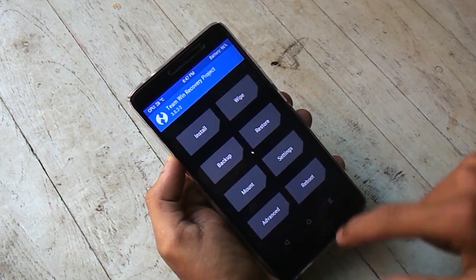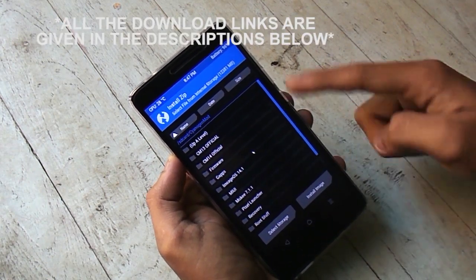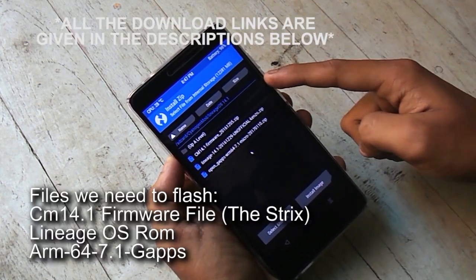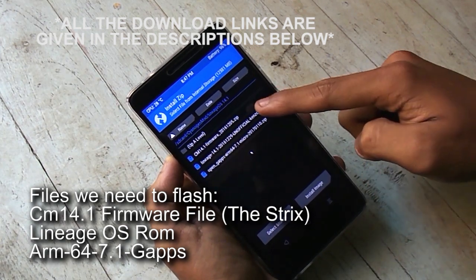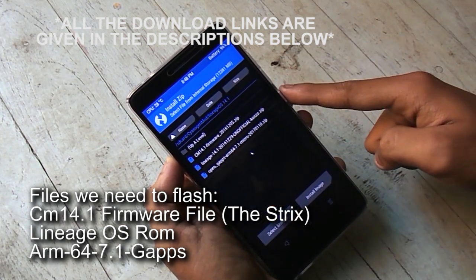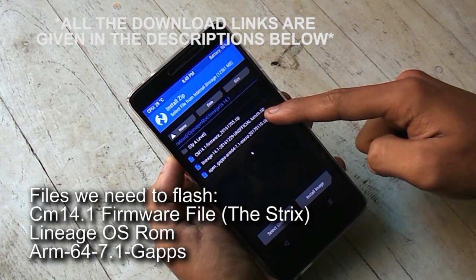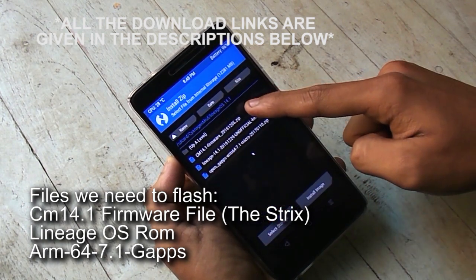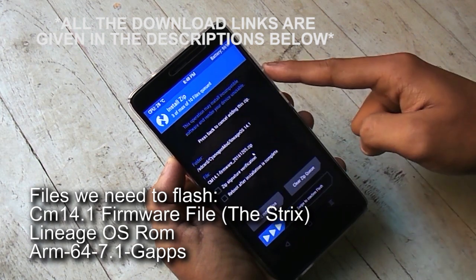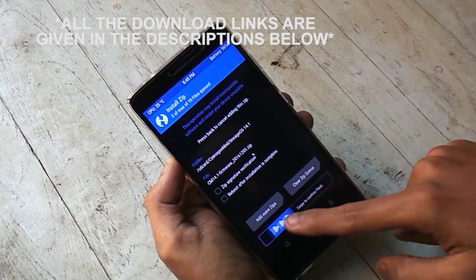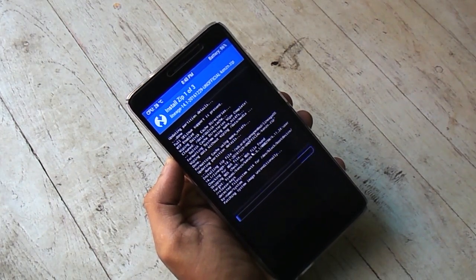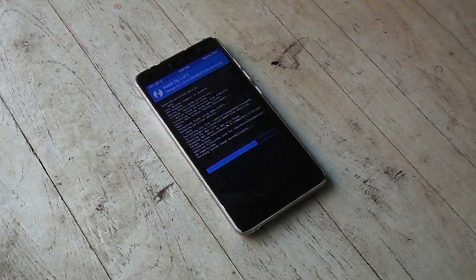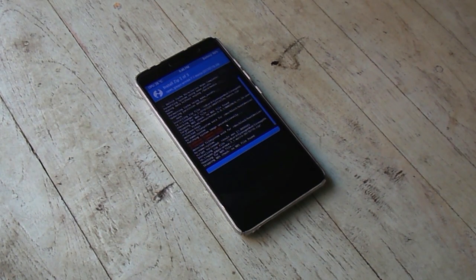Go back, go back, hit install. These are the three files: the firmware file, Lineage OS ROM which we have downloaded earlier, and the GAPPS file. Now swipe to confirm flash and wait for the time being.